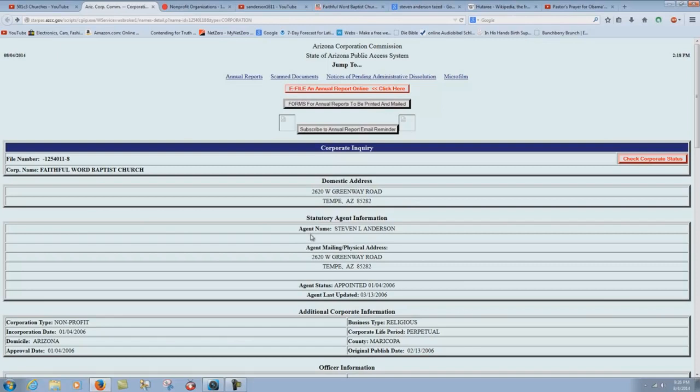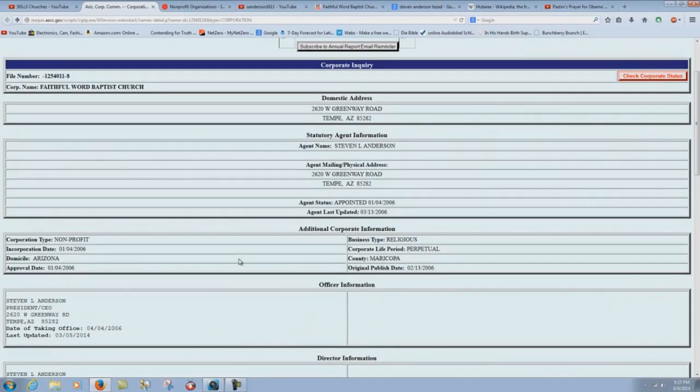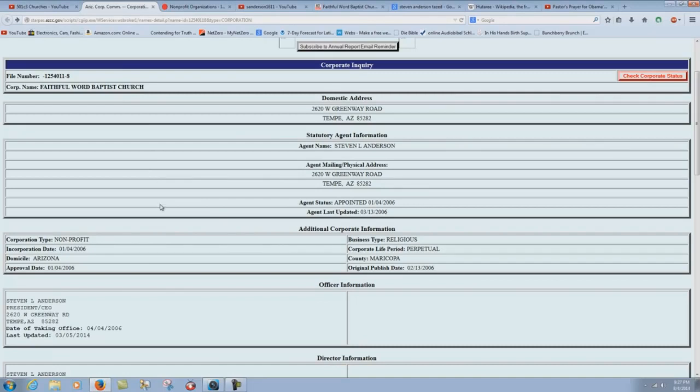Didn't think that, you know, as Christians we should be called agents of the federal government. Agent mailing physical address. There you go. Agent status. Agent last updated. Interesting that a church would be called agent, a pastor called agent of the state government. Corporation type, non-profit. See? And later on in the message there, he says about that they are non-profit.